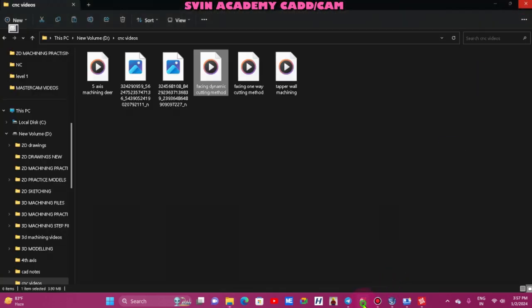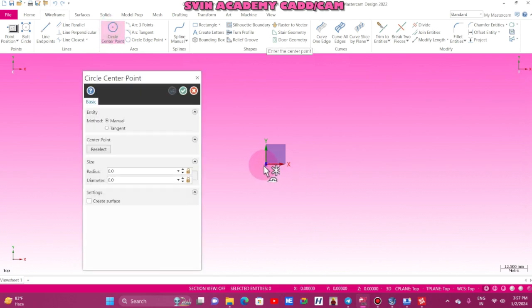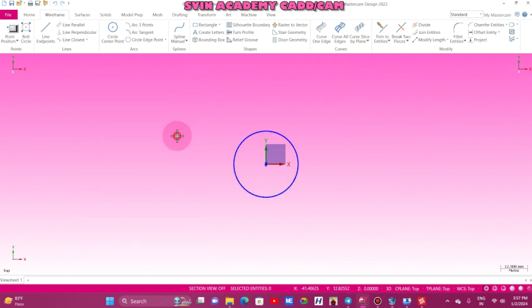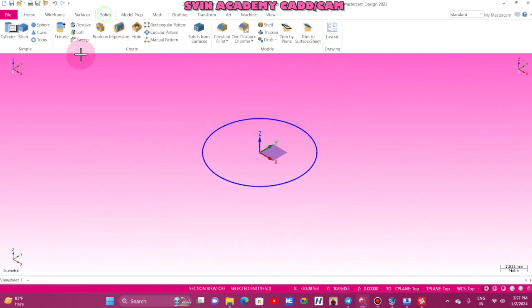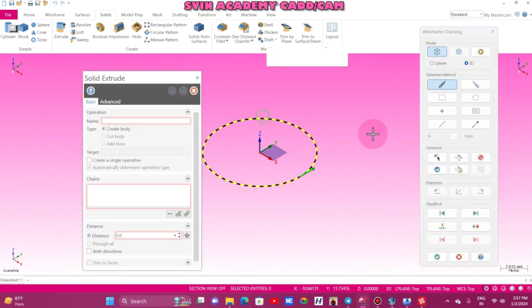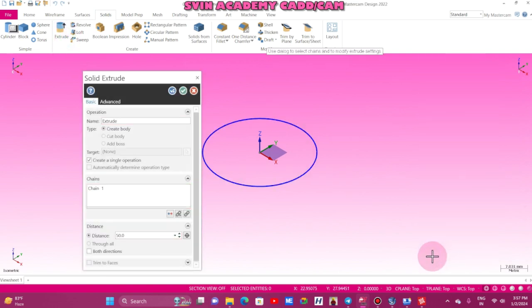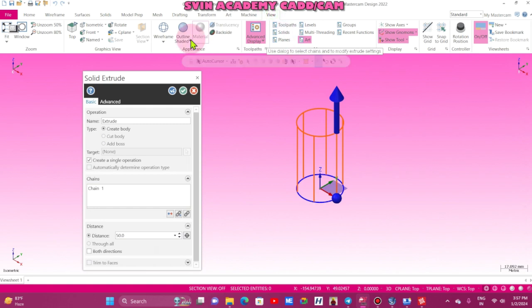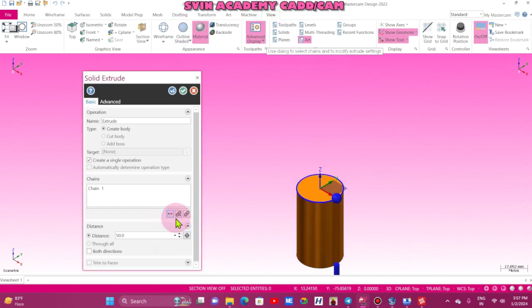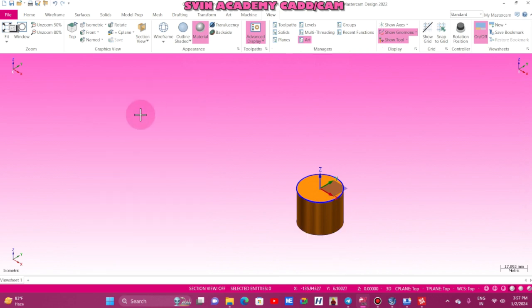Now I am in wireframe, circle. I am going to take 50 diameter, or 30 diameter rod. Now I am going to extrude, solid extrude. Here, view outline shader, change the direction, 25mm.